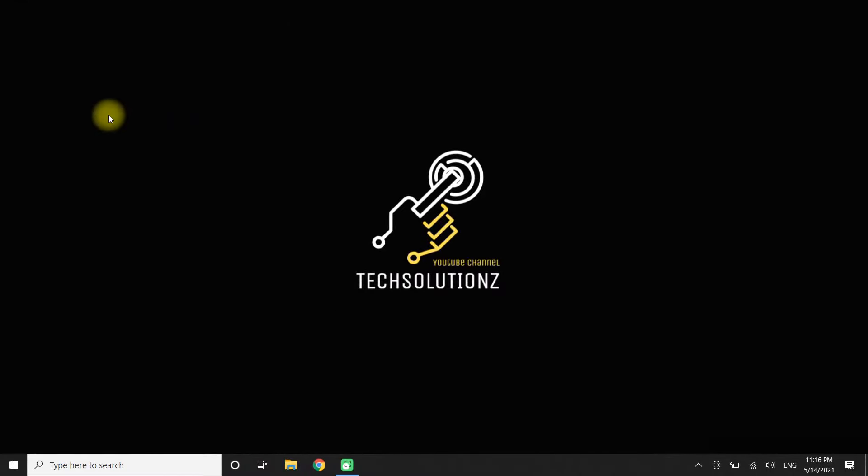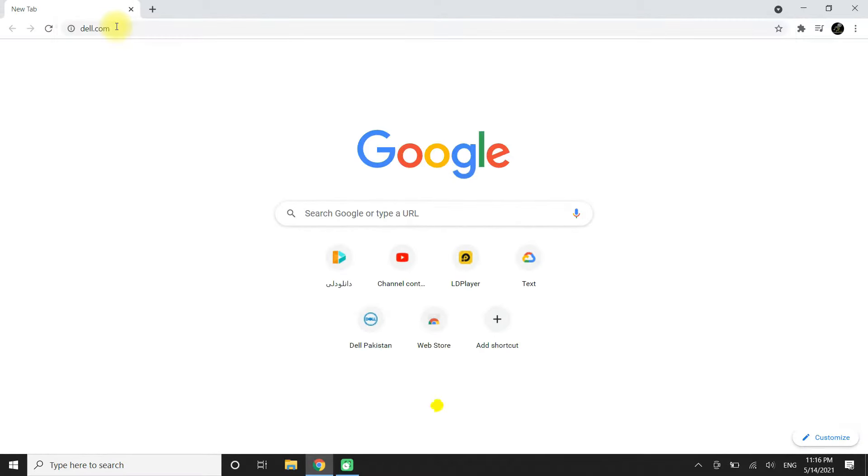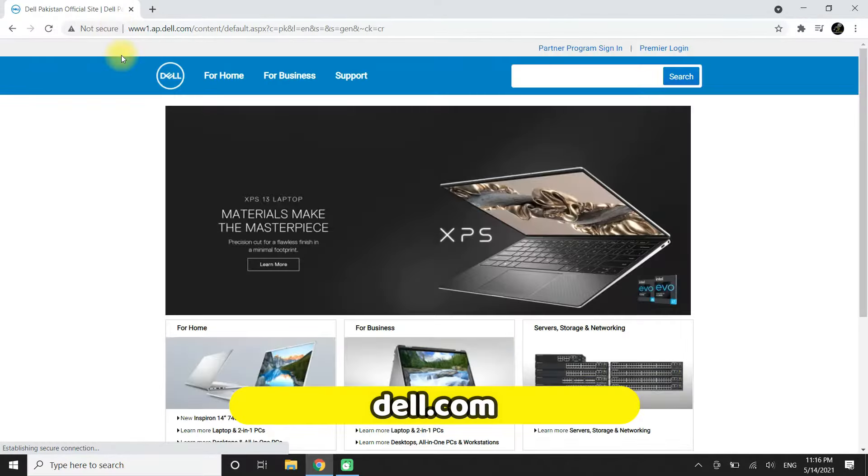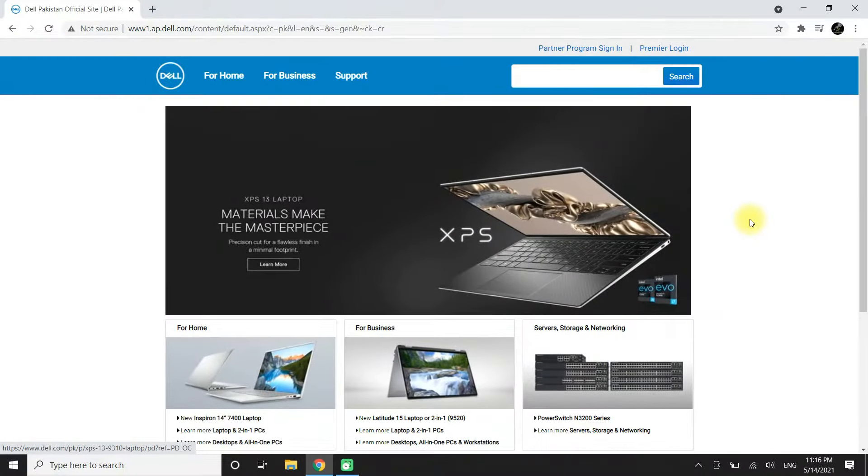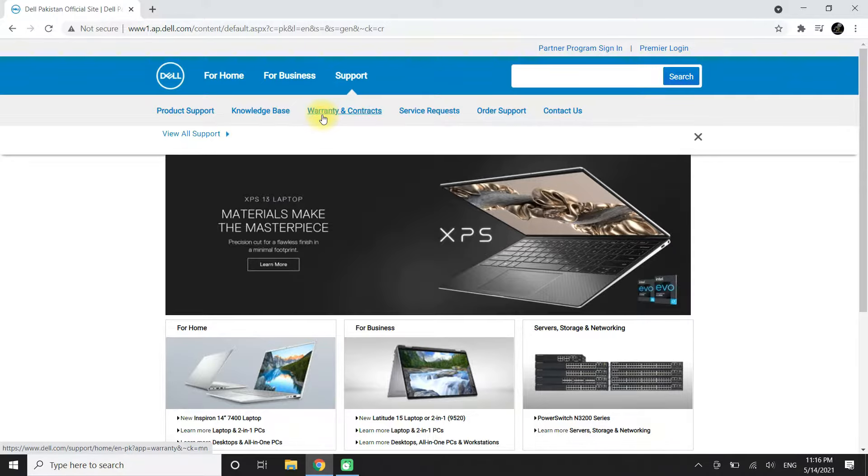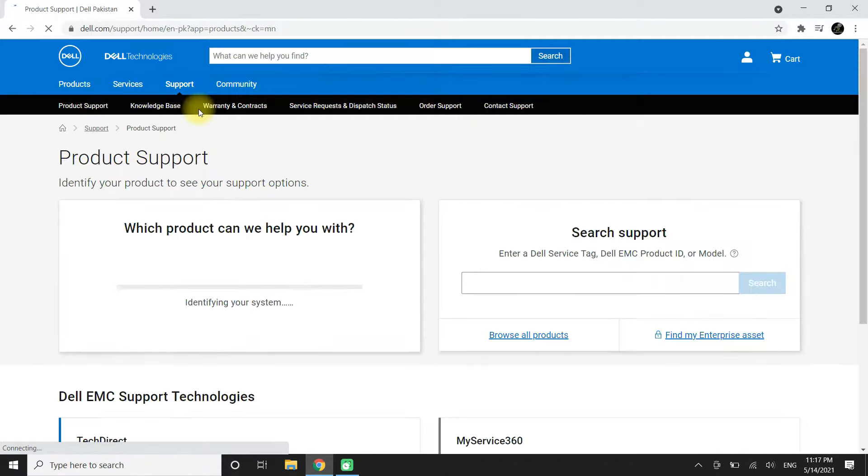Quickly and without any errors? Let's know how you can do this. Open your internet browser, get into dell.com. You must be seeing this Dell page. Click on the Support button as showing on your screen. Click on Product Support.